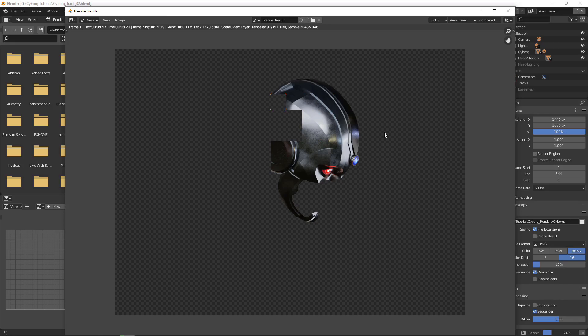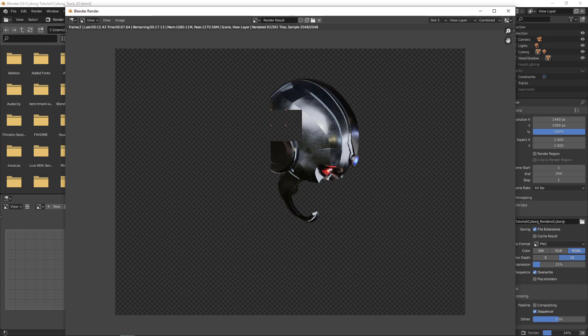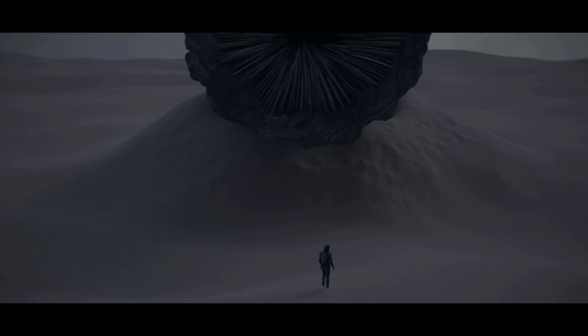Instead of exporting your 3D objects out of Blender, you can render full CG image sequences to be composited in HitFilm. This is a great option for Express users who can't import 3D models without the add-on.